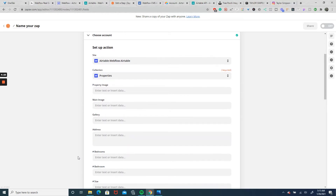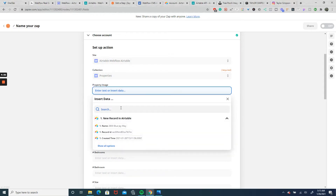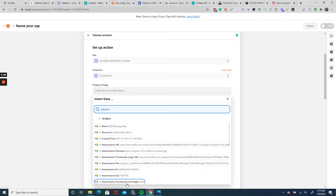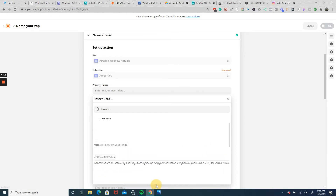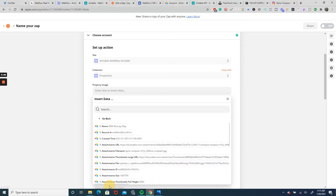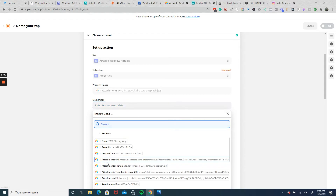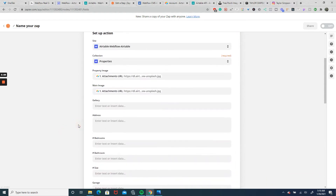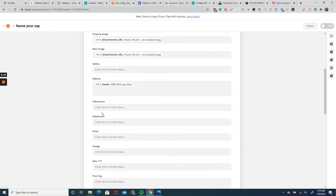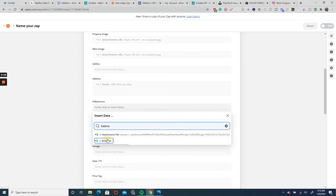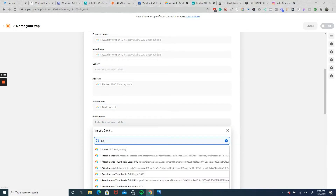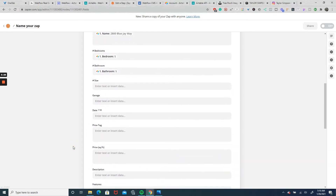Now comes the time where we map our Airtable columns to the appropriate fields in Webflow. First is the property image. If this is your first time using Zapier with Airtable, when you select an image it can be confusing because it brings up a lot of metadata — you want to make sure you choose the one with the dot JPEG at the end. This one — attachments URL — seems to be the right one. We'll also set it as our main image, skip the gallery, map address to 2800 Blue Jay Way, and map bedrooms.